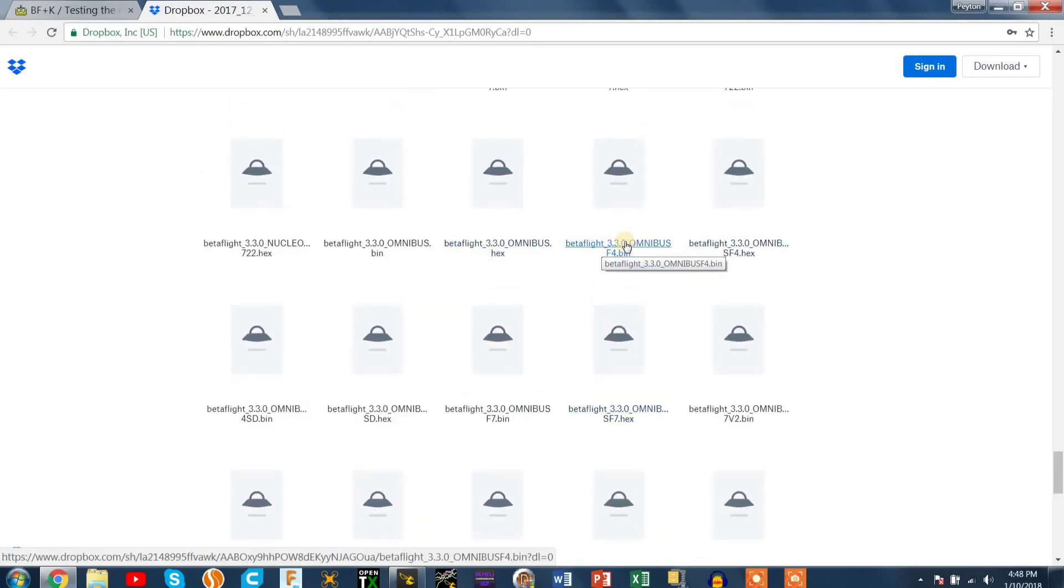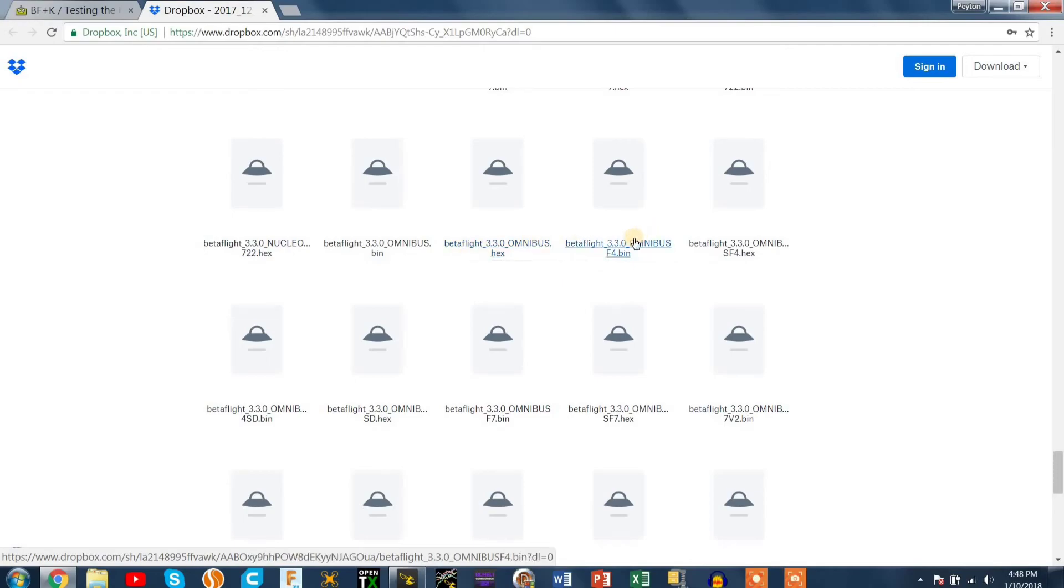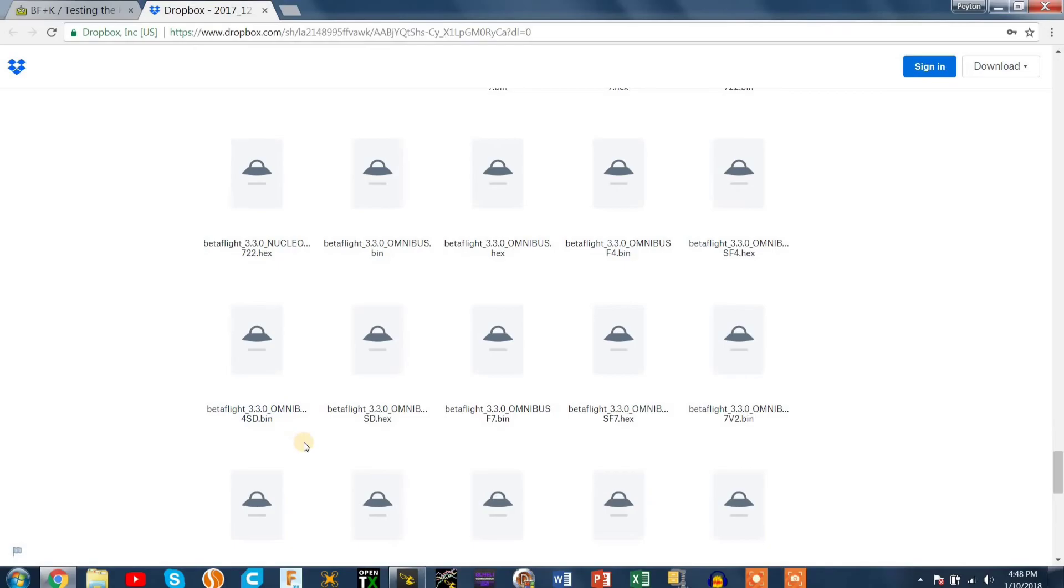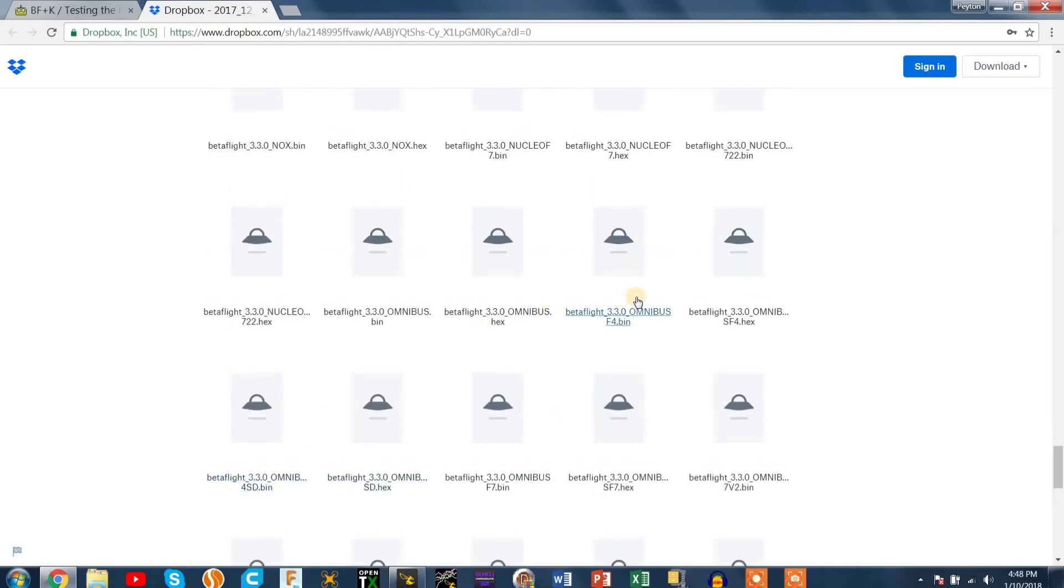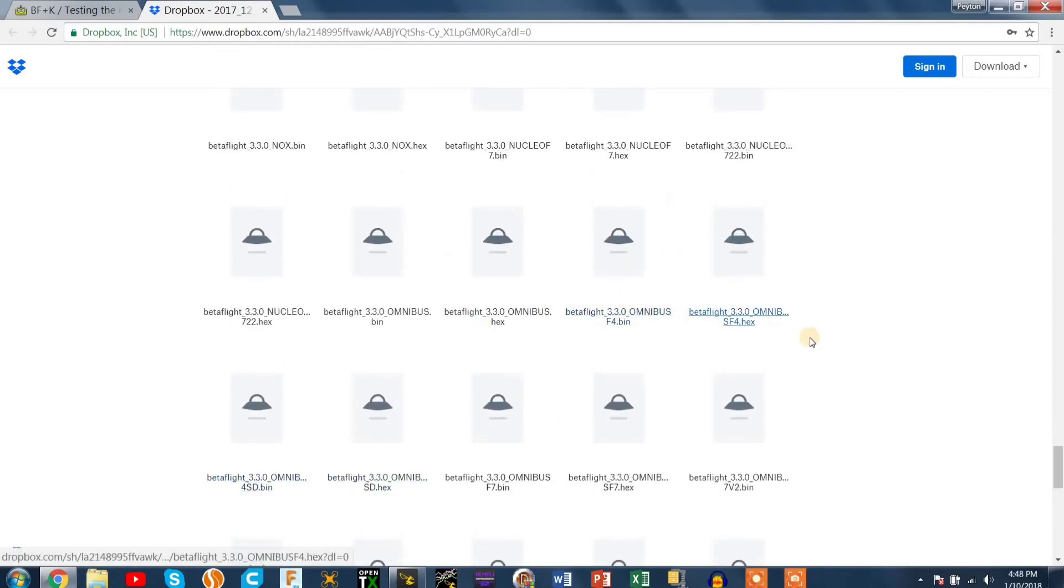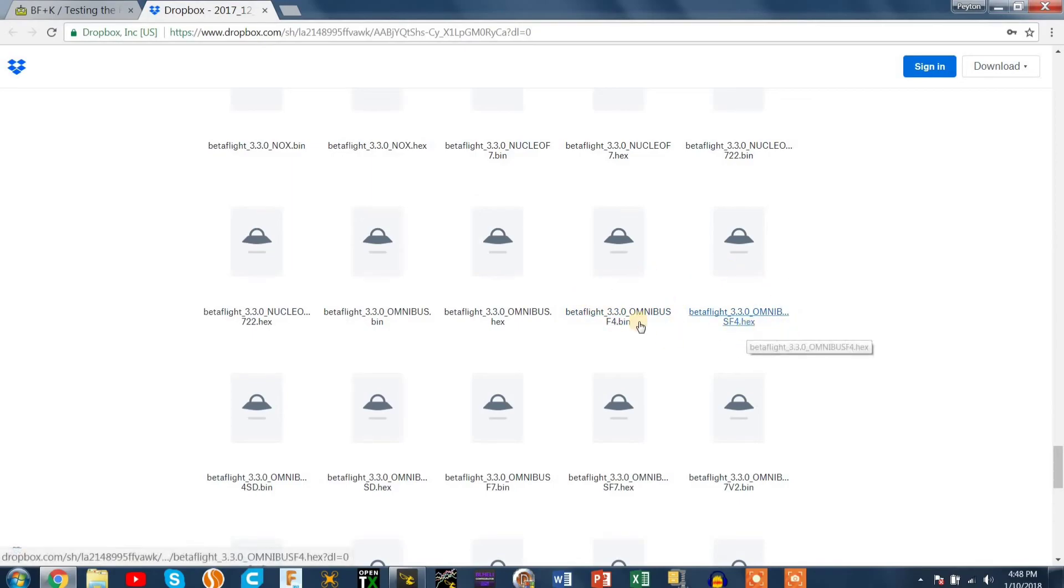You want to make sure you tap the version that says .hex because the .bin file is not what you need. That won't write onto your flight controller. You need the .hex file and that works with Betaflight. So if you go ahead and click on that, it says Betaflight 3.3 Omnibus F4.hex. That's what you want.